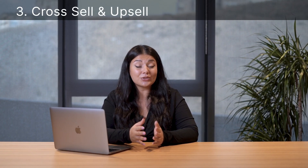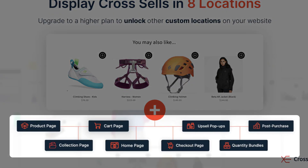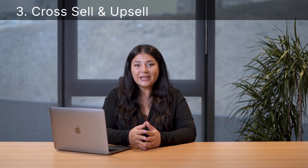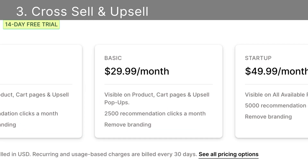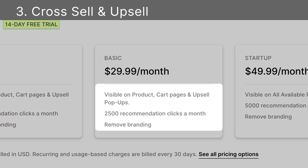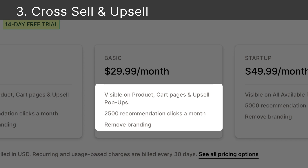You have the flexibility to strategically place recommendations on various pages, including product pages, the cart page, and post-purchase pages. Pricing starts with a free plan, and the basic plan is at $29.99 per month, including branding removal and visibility on product and cart pages, with a monthly allowance of 2,500 recommendation clicks.